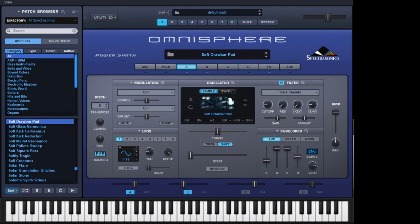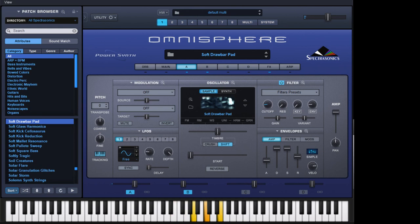Let's take a scale of A minor to start with — it's all the white notes from A to A: A, B, C, D, E, F, G and A. I'm going to look at four specific chords of that scale: A minor, F major, C major, E minor, and then back to A minor.